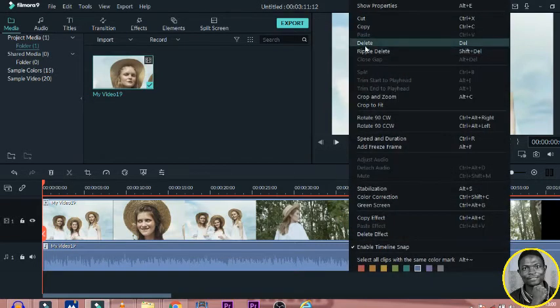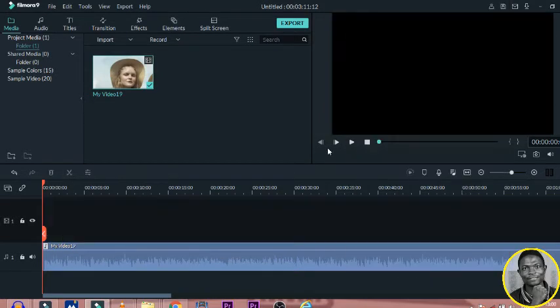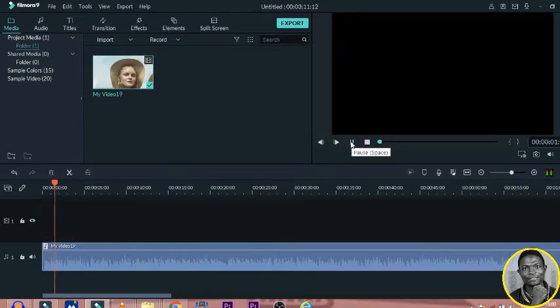Once you delete the video, the audio will still stay. Here it is.